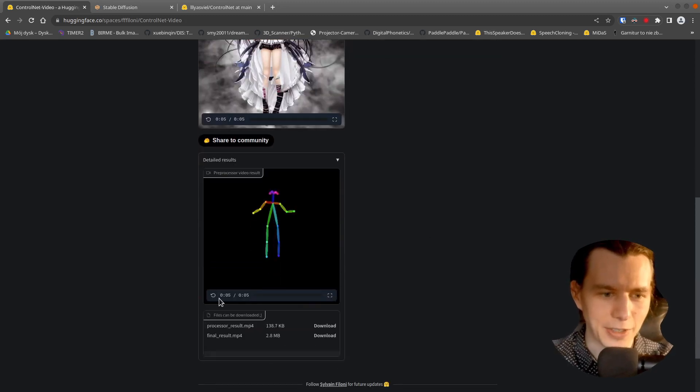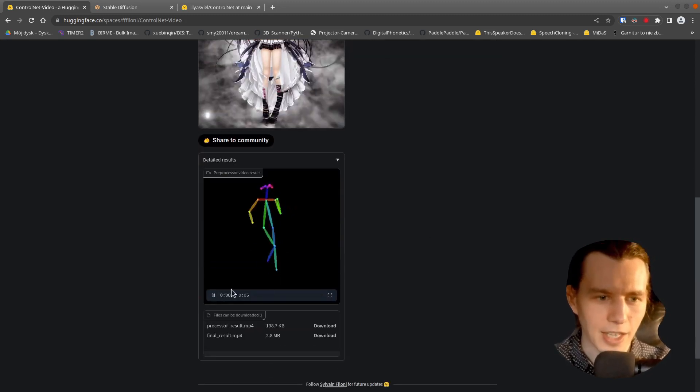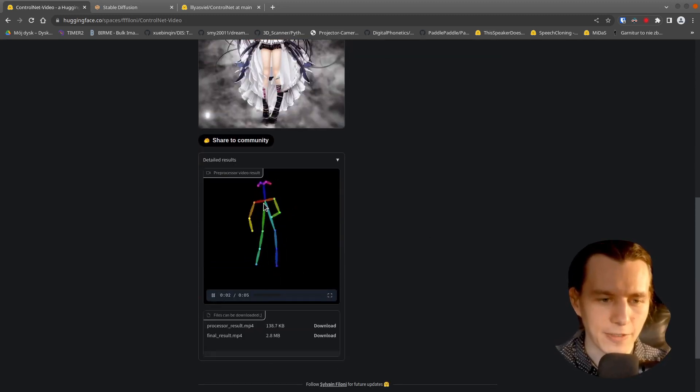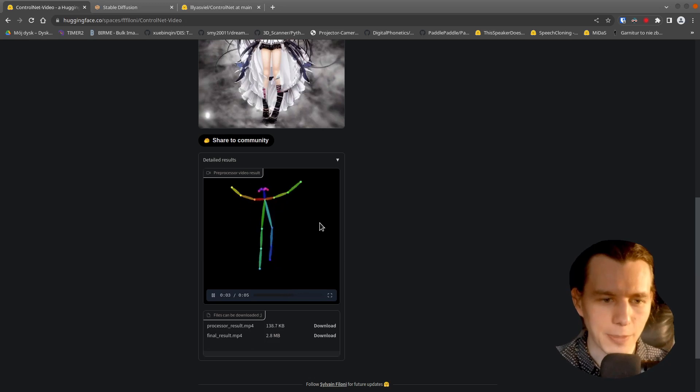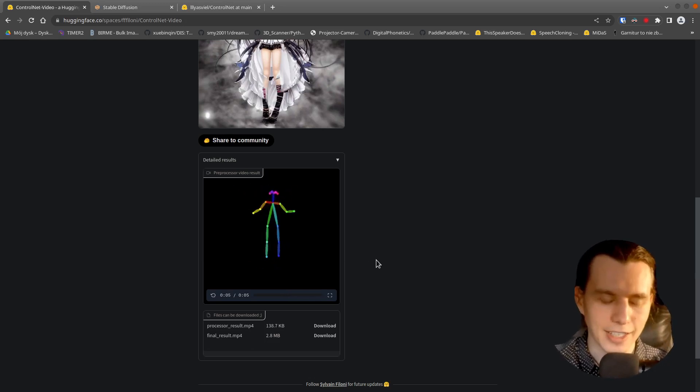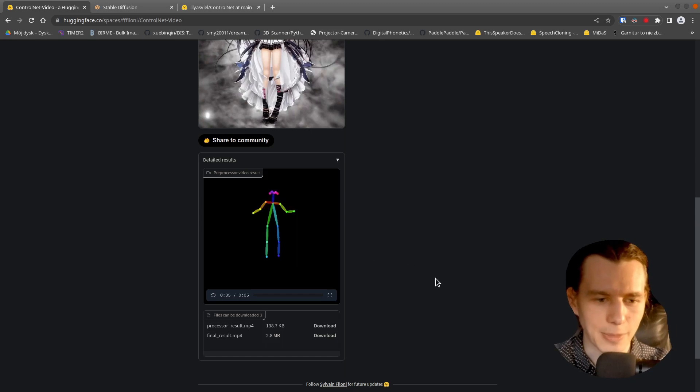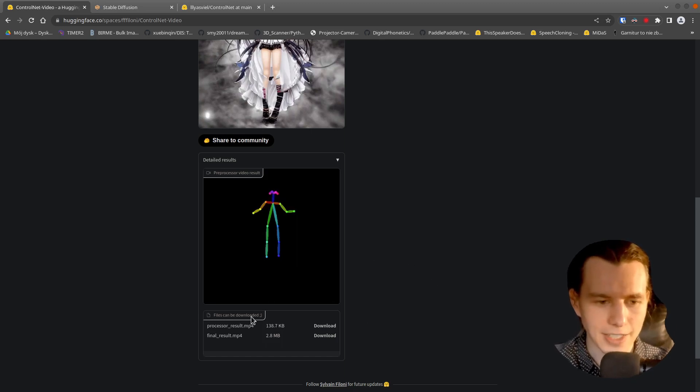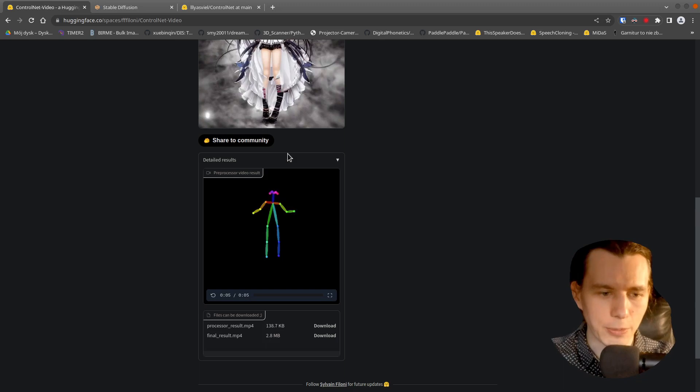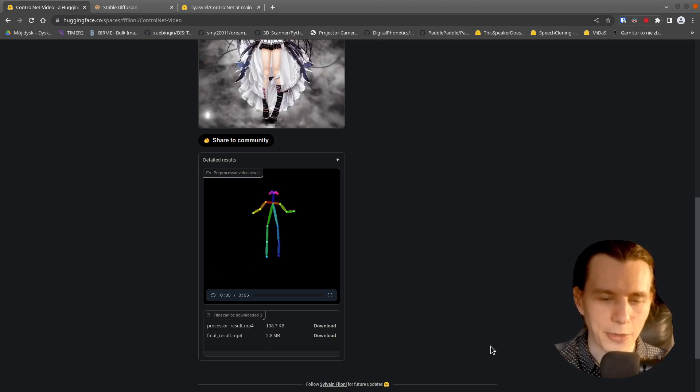And here is our preprocessed video input. It's really nice with that pose estimation. So you can just download both the preprocessor result and the final result.